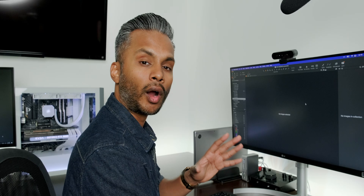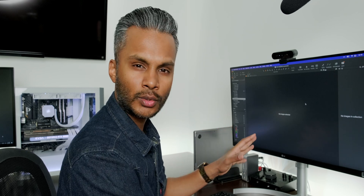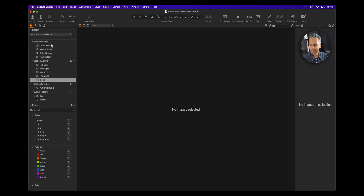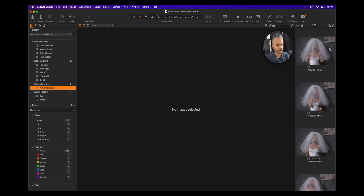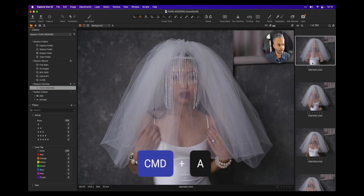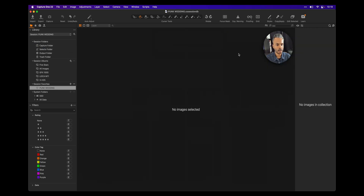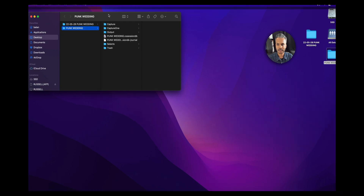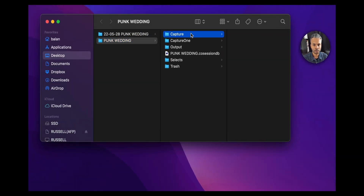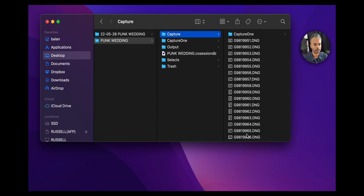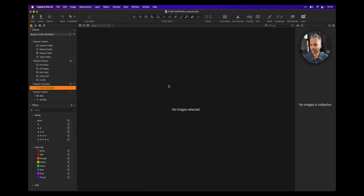Now our images are done importing. When you create a brand new session and import images, they won't sit in the Capture, Selects, Output, or Trash folder — they sit in the root of the folder. So under Session Favorites, go to the project folder and you'll see all the images. Hit Command-A to select all and drag them into the Capture folder. This physically moves the files — that's one of the unique features of sessions in Capture One.